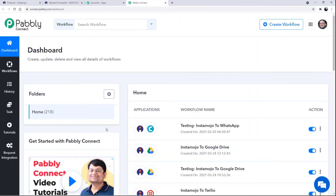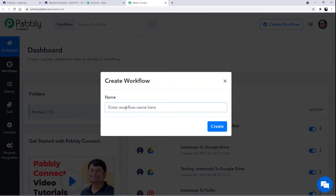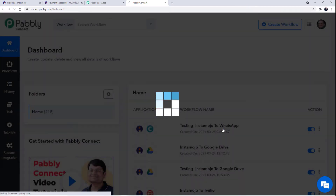Since I have already signed into my account, this is the screen appearing in front of us. You can also create your own free account in just two minutes. Now scroll down and click on Access Now at Connect. This is the dashboard of Pabbly Connect. Click on Create Workflow and name it — I am going to name it Instamojo to WhatsApp. I will also attach the link of this workflow in the description box so you can directly clone it into your account by signing up for free.